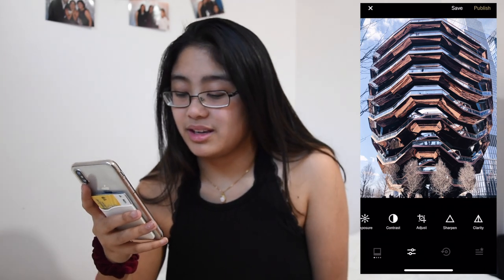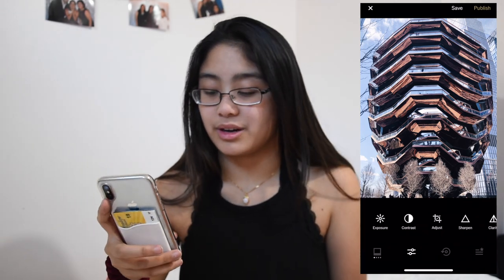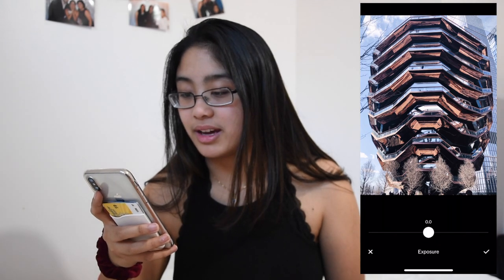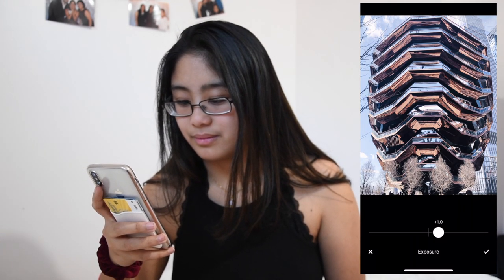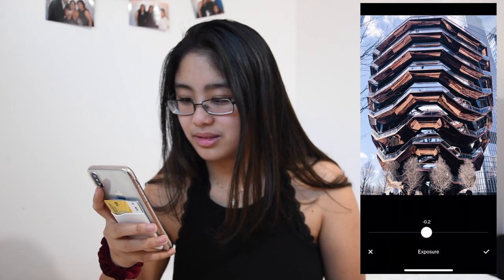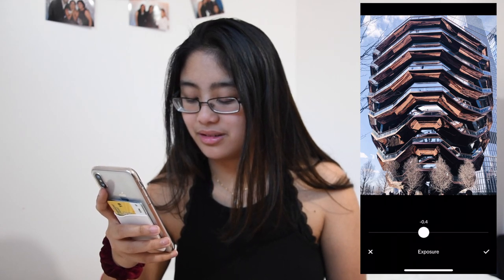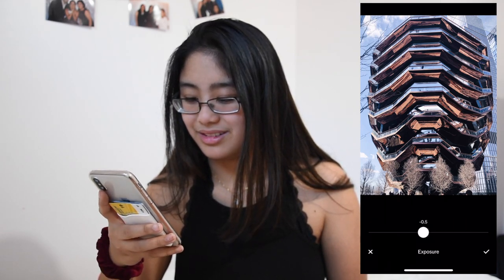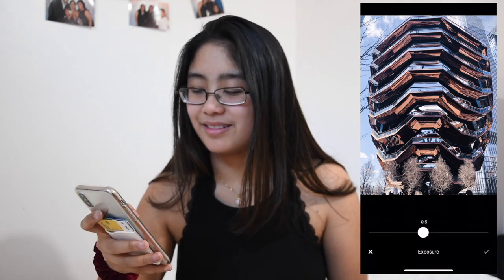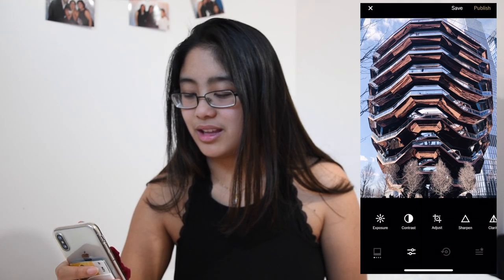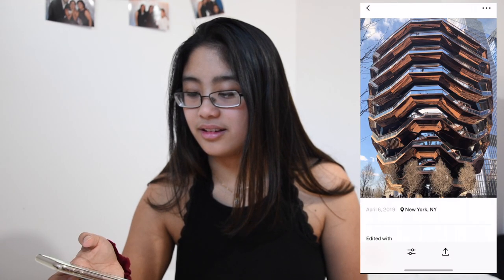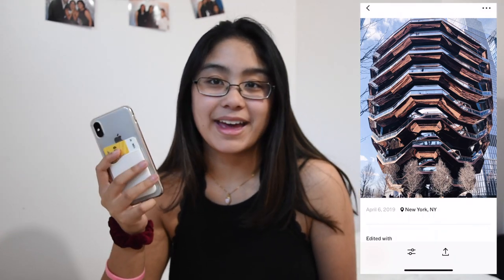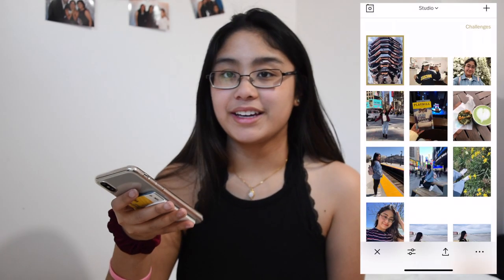If I feel like the exposure needs to go up or down I mess around with that. I personally like the exposure just a little bit down, so maybe a negative 0.5. And then we just save that and we have my aesthetic!